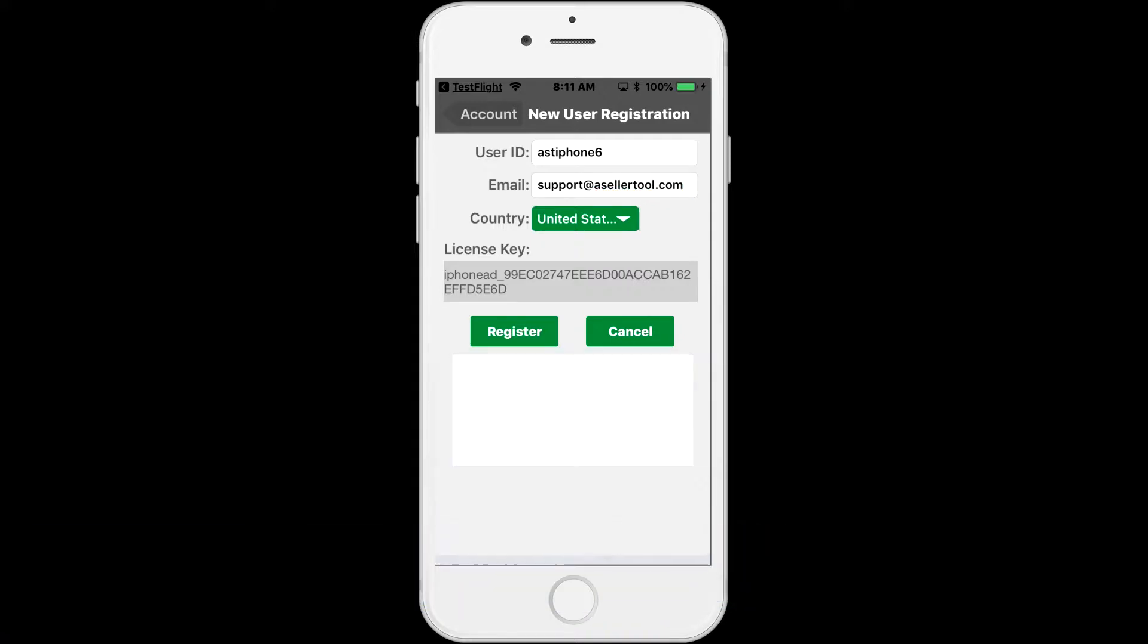Next, select the country your marketplace is in. The license key you see on the screen is the license key pertaining to the device you are using. It will be associated with your account.